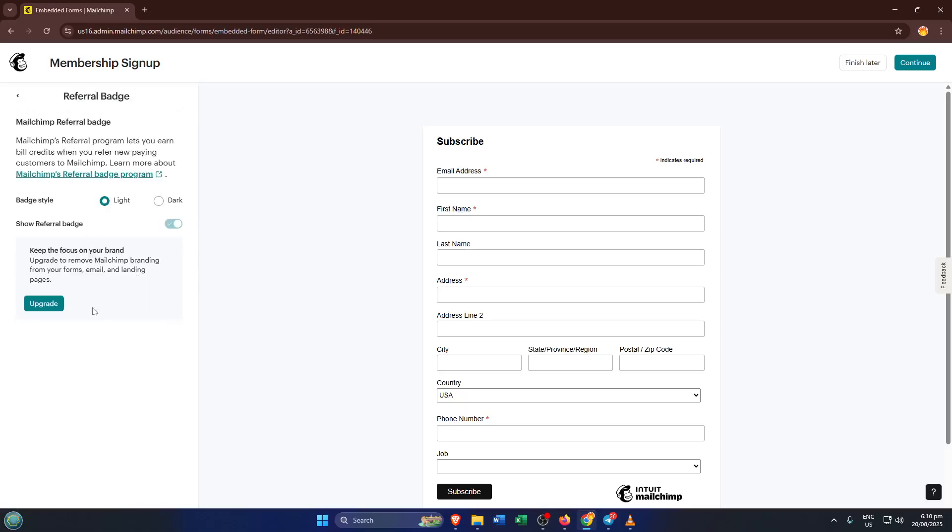Once everything looks good, go ahead and hit continue. And you're done, just like that, you've made a simple, effective signup form in Mailchimp. From here, you can copy the embed code and add it to your website or share it as needed.